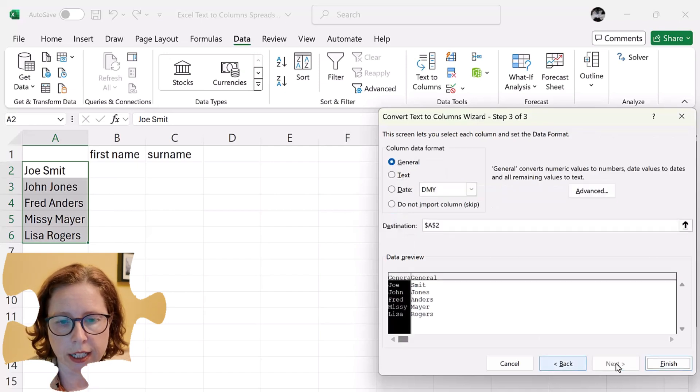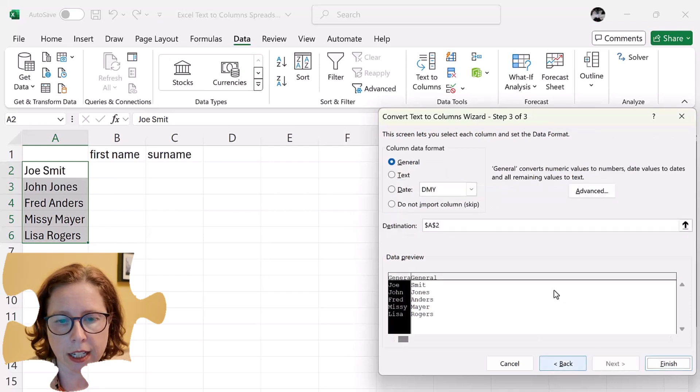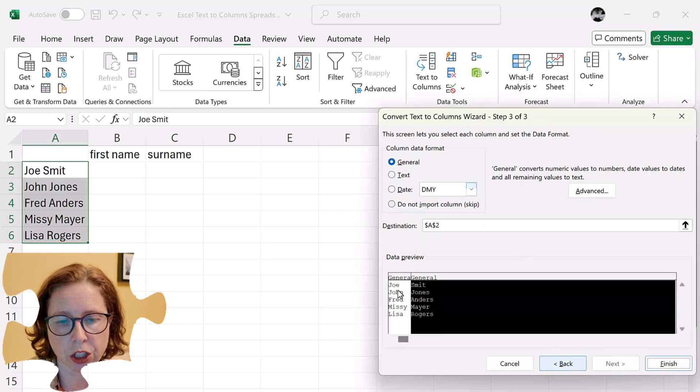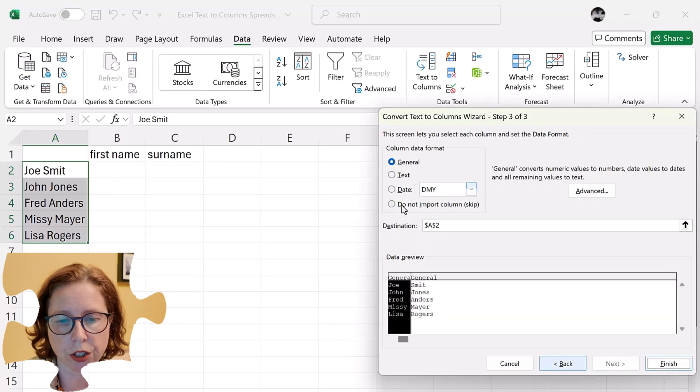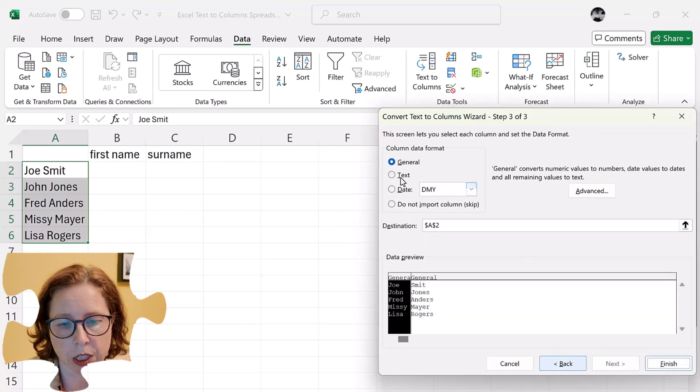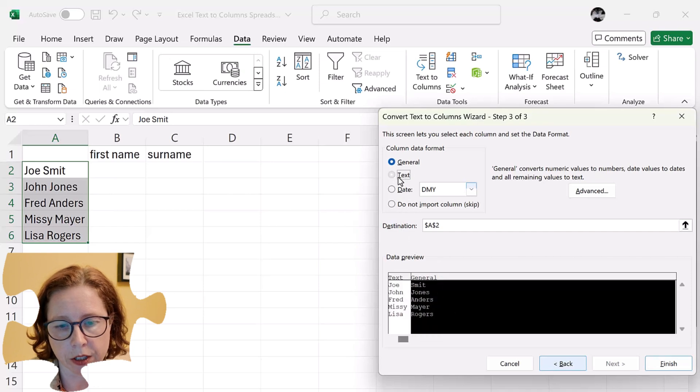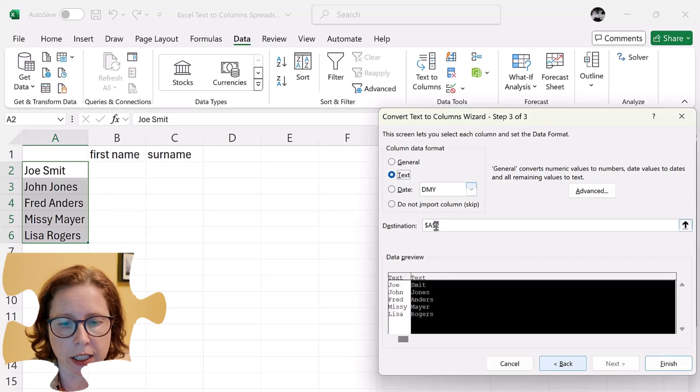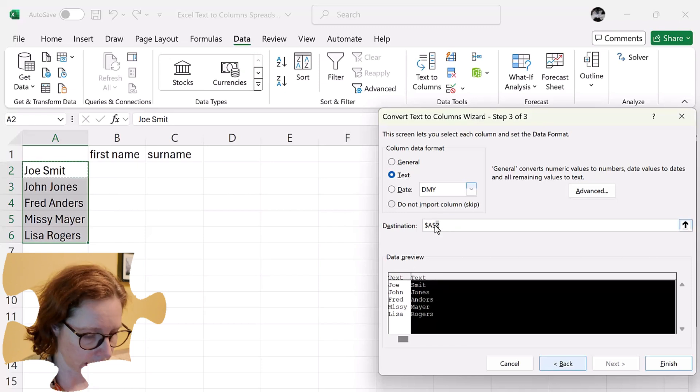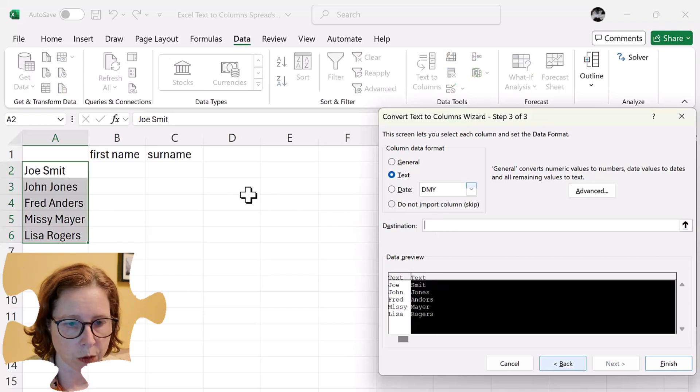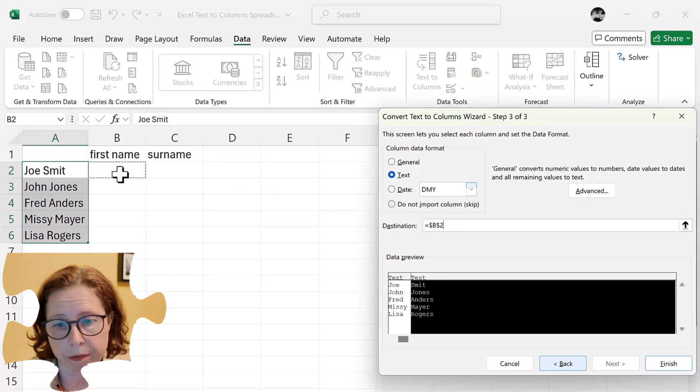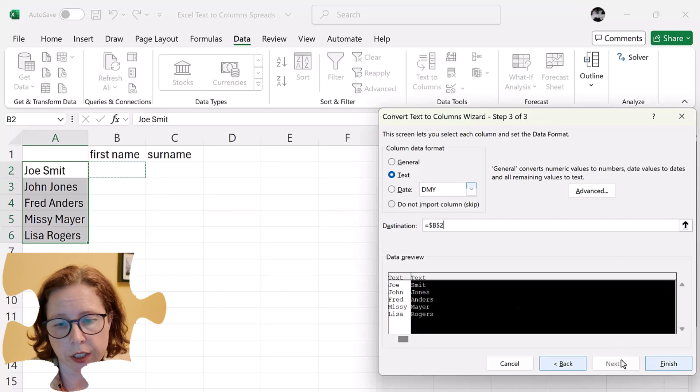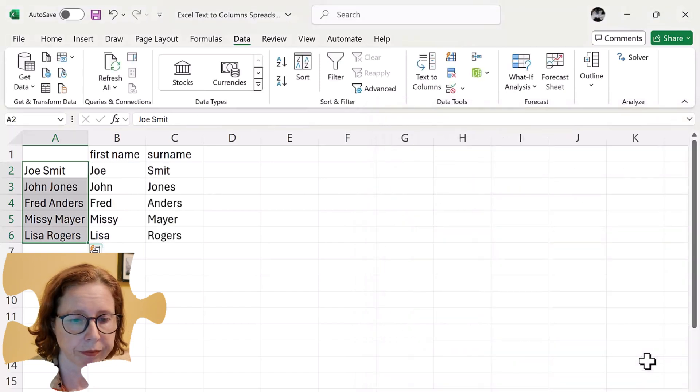Then I click on next and it says which column and I can click on each to say what. So for me it's both text. Now you can see it's changing the heading to text. And then I just highlight and select where I want it to start. And then I click on finish. And that's it.